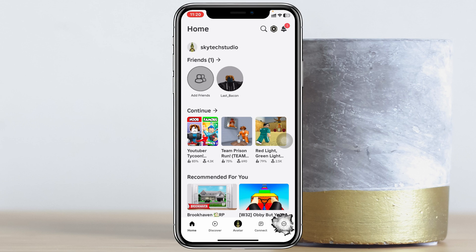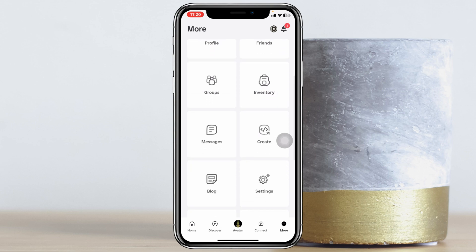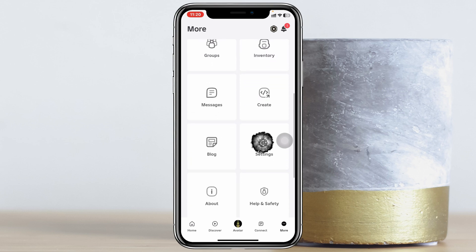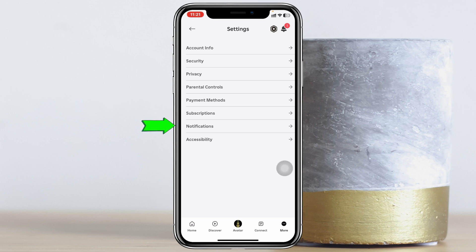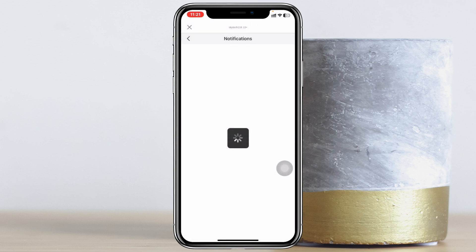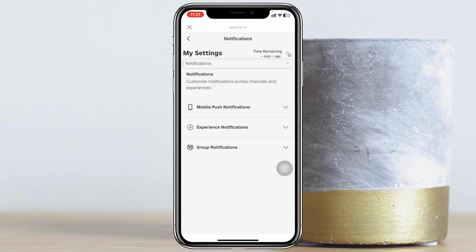Once you're inside the More section, scroll down from this page and tap on Settings. Once you're inside the Settings, at the very bottom you'll get to see the option called Notifications, so you just need to tap on Notifications right here.